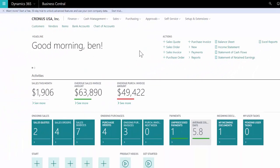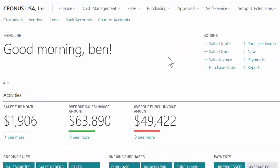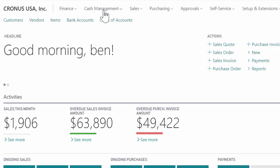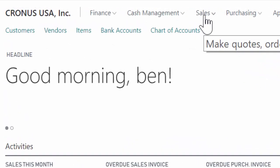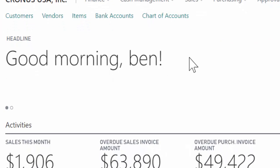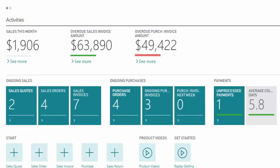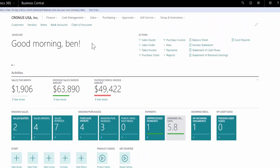What we're looking at right now is the opening screen, what's called the role center. I'm logged into the system as a business manager, so I have access to a lot of information. I see my finance, cash management, sales, all of the different functional categories across the top. I can get quick access to customers and vendors, but let's say some of the information is too much for me.